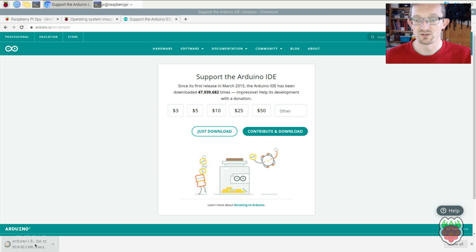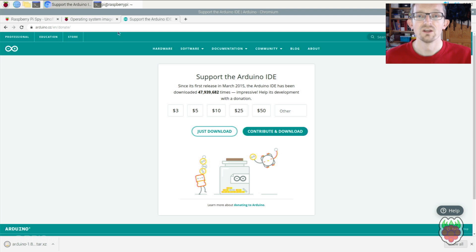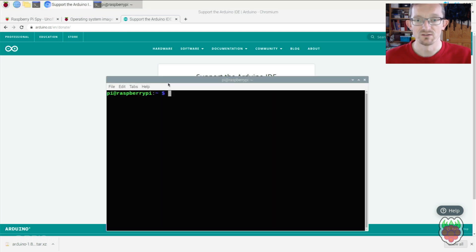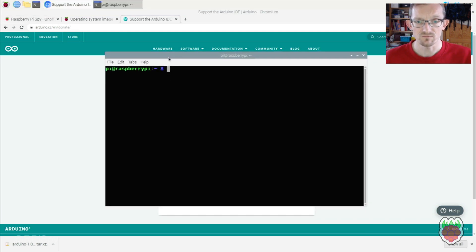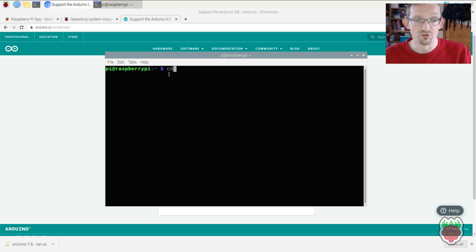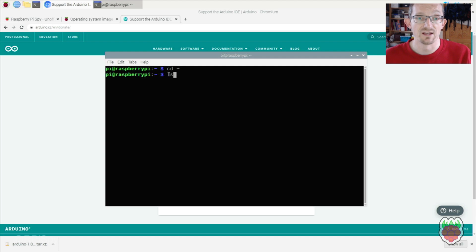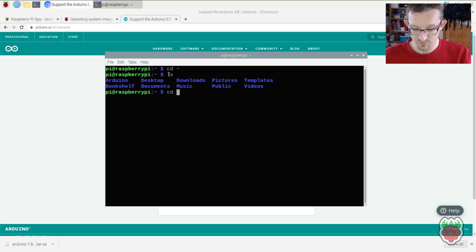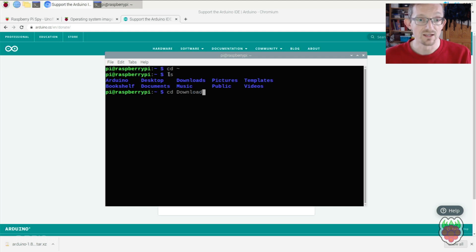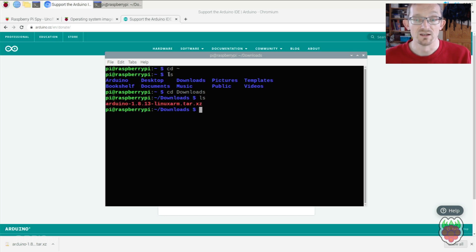Once the file is downloaded, head into a terminal window and make sure you're in the home directory. I'll do a quick ls to confirm. Then I'll navigate into the downloads folder and do another ls. There's the file we just downloaded.